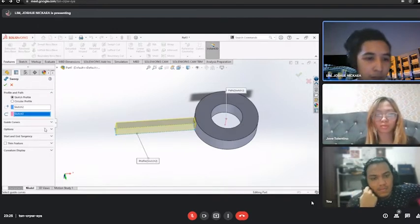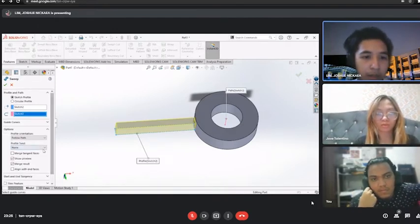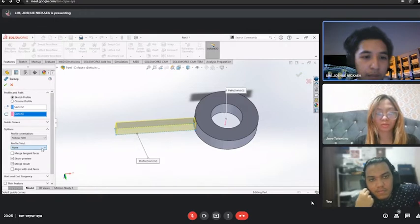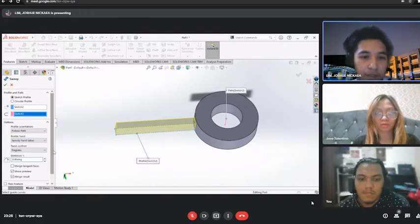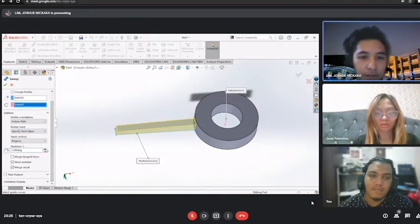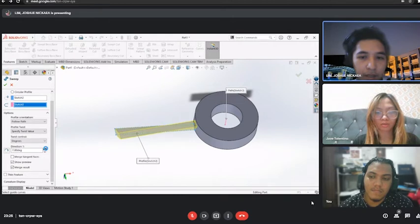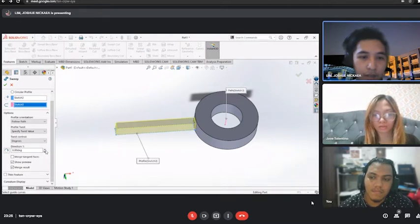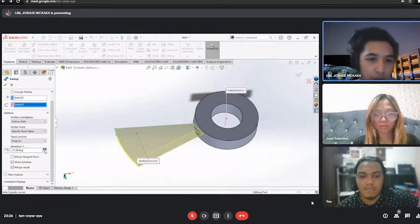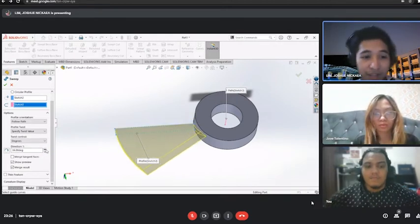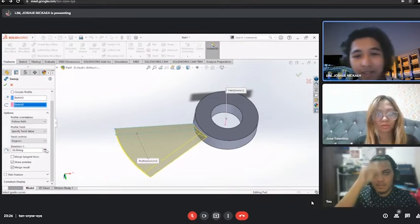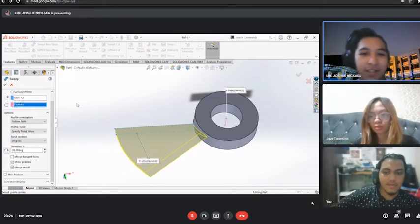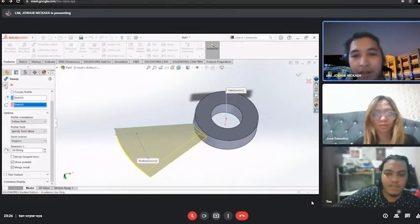Now, pull down the options. Mangkita natin yung profile twist. Let's try twist specific value. Then, let's twist it. Sorry. 360 divided by 10 is 36. So, there. Ayan.